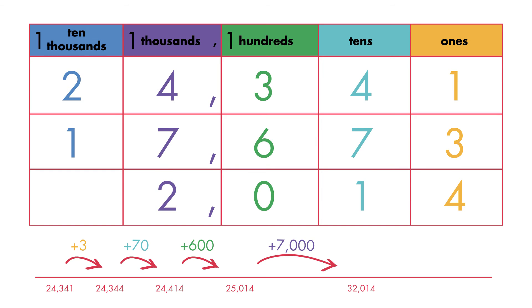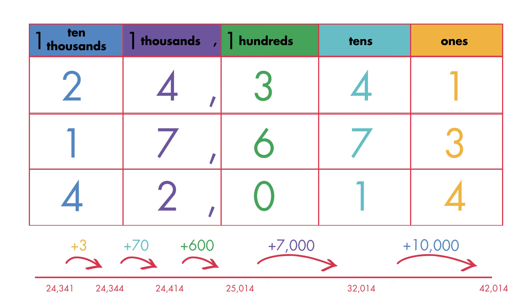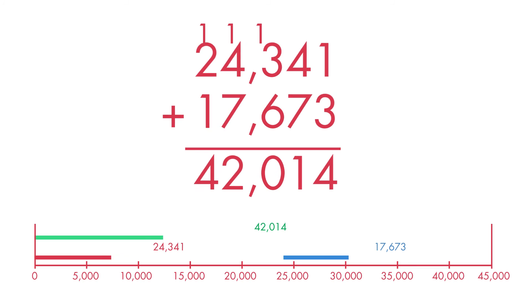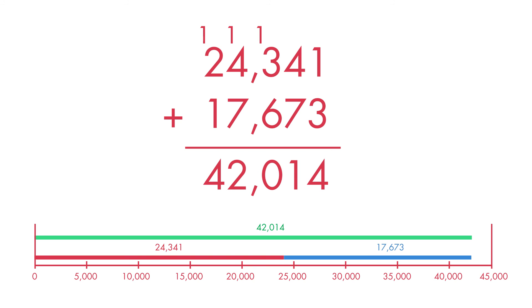So, how many points did you score in all? The sum, or total number of points, is 42,014.